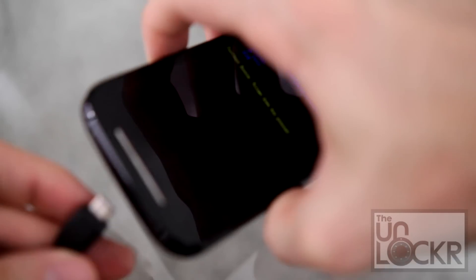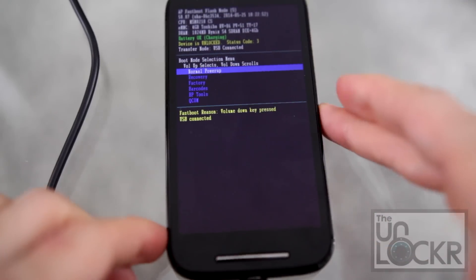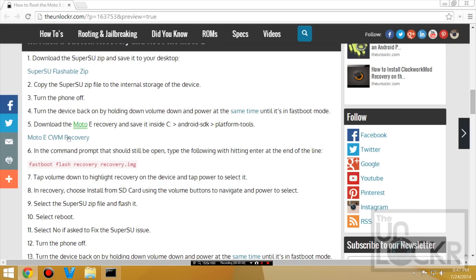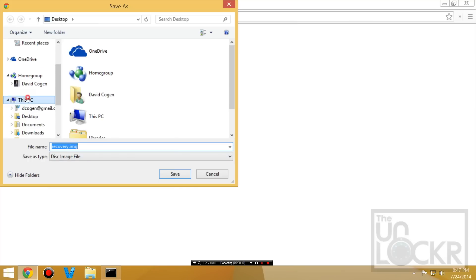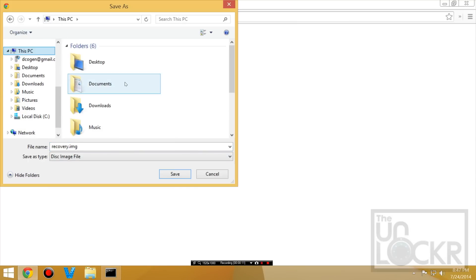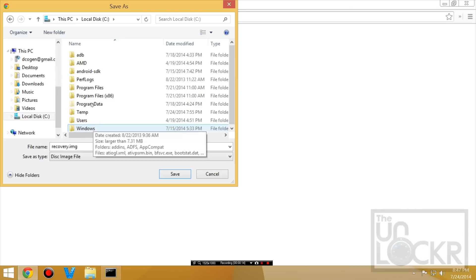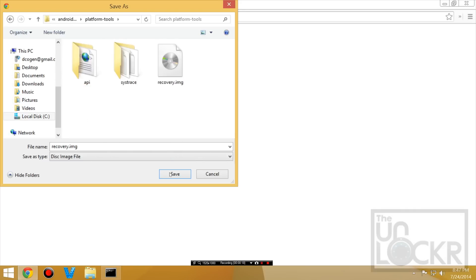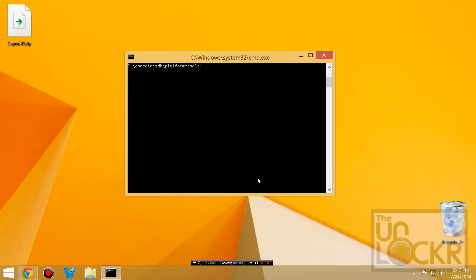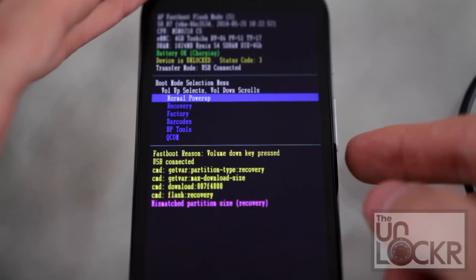We're going to then plug it in again by USB. And we're going to download the CWM recovery by clicking on this link here. And we're going to save that inside. And in the command prompt that should still be open, we're going to type.